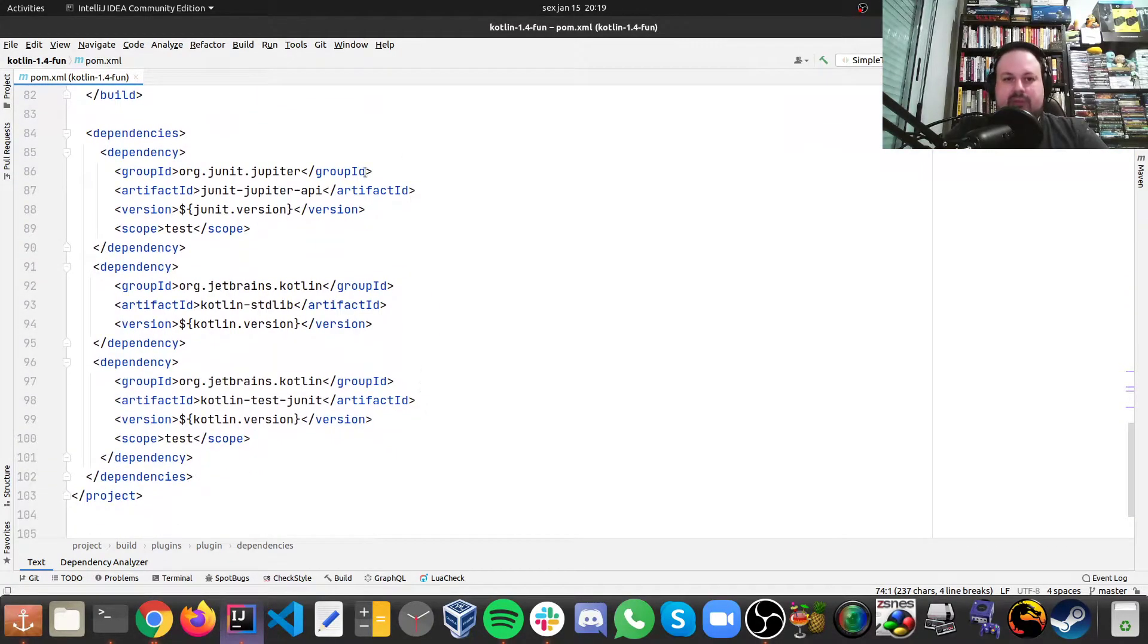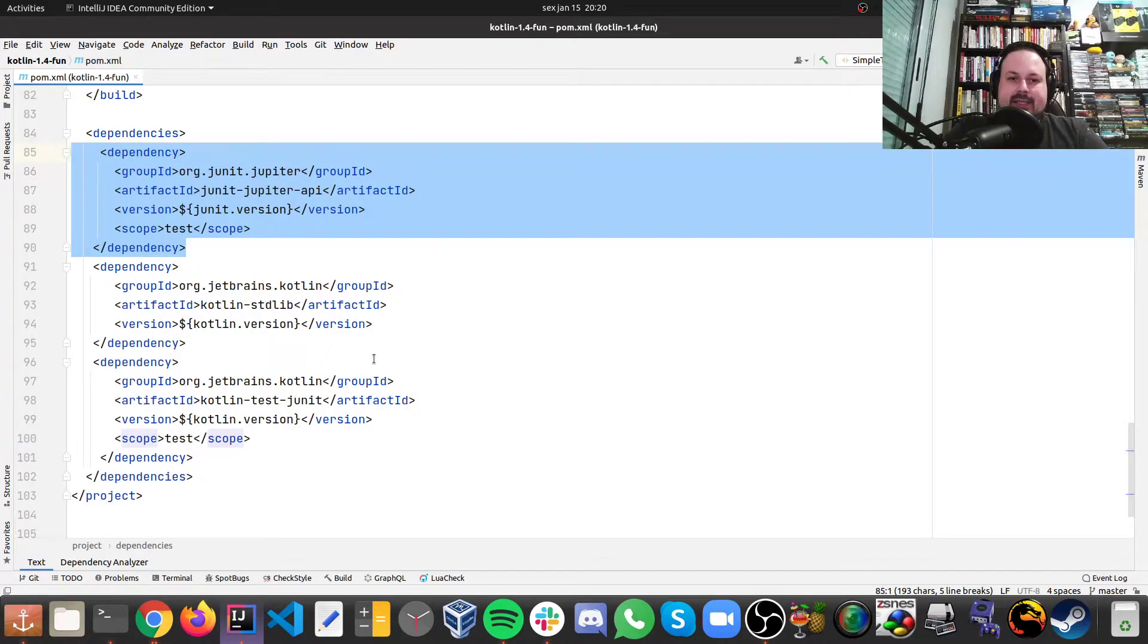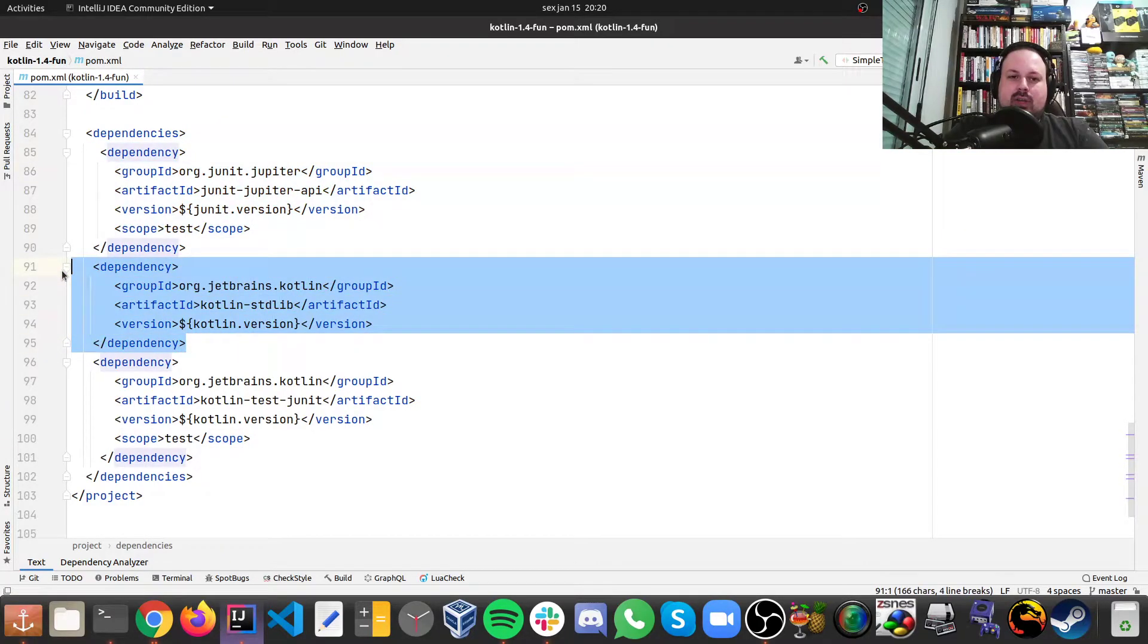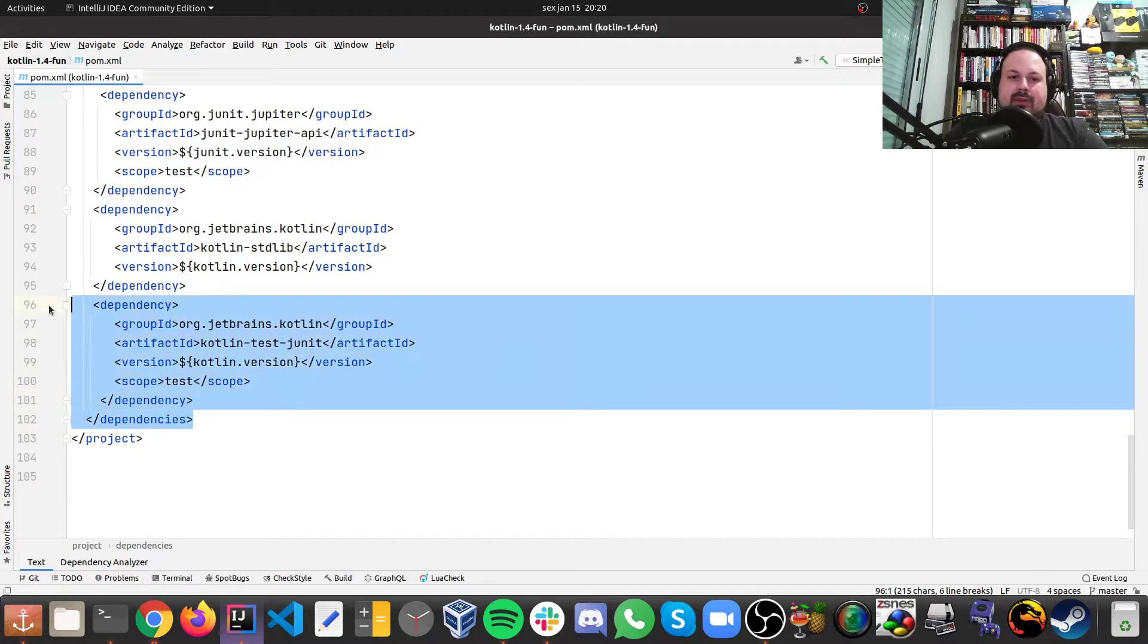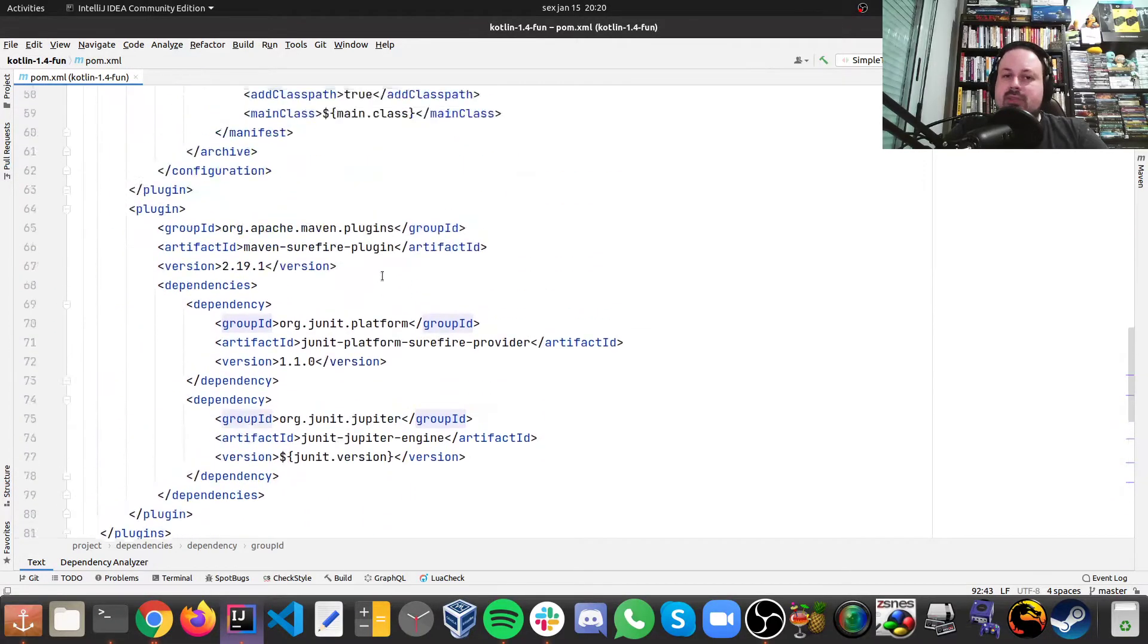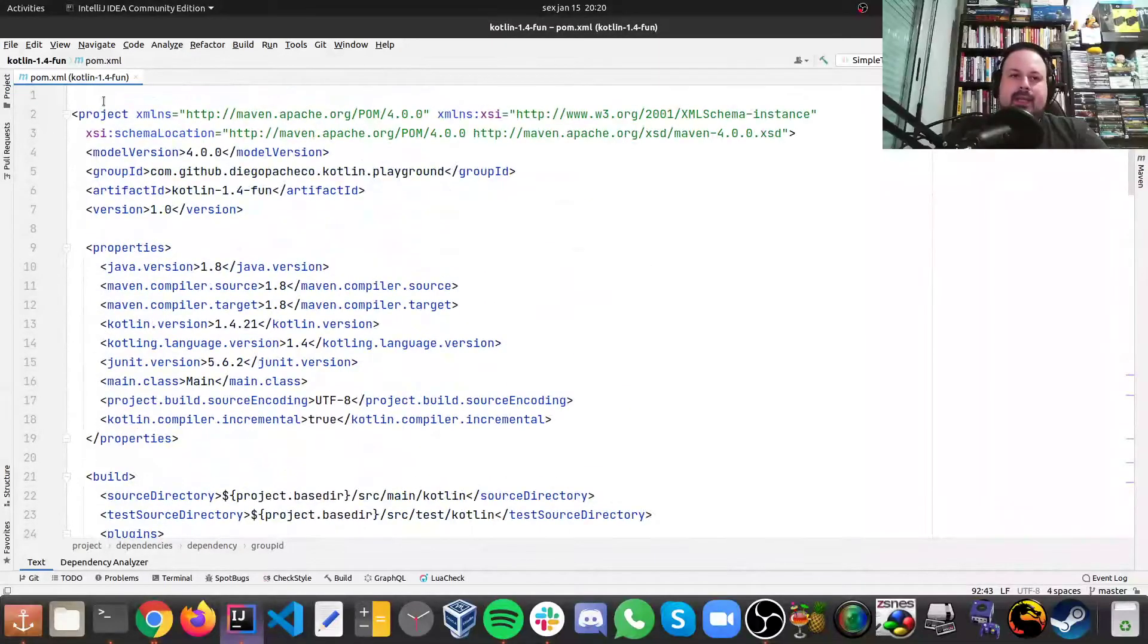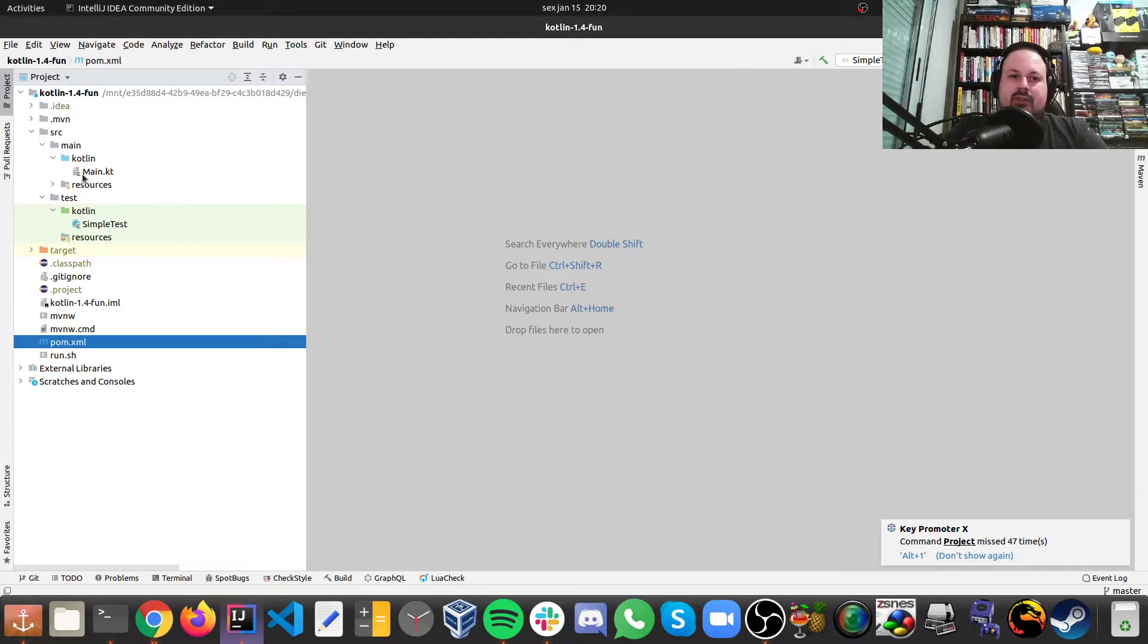As you can see here, we are adding the dependency of JUnit 5 because we want to do JUnit 5. Then for dependencies, there's JUnit for tests, we are adding the Kotlin standard library, and also Kotlin test with JUnit. So those are the configs you need in your pom.